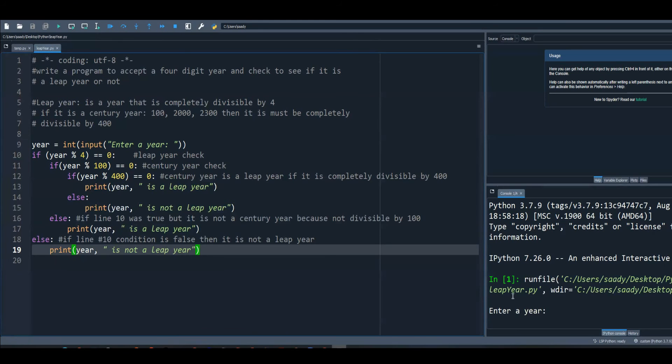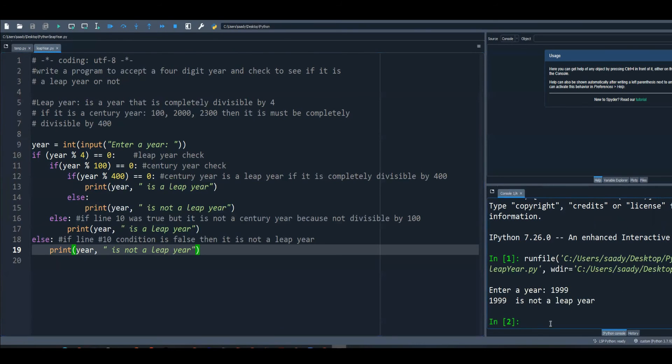Let me test this code here, so I will enter a value of 1999, and that is not a leap year, because 1999 will be false according to line number 10. So it'll jump directly to line number 18.